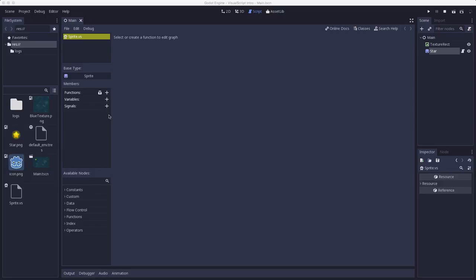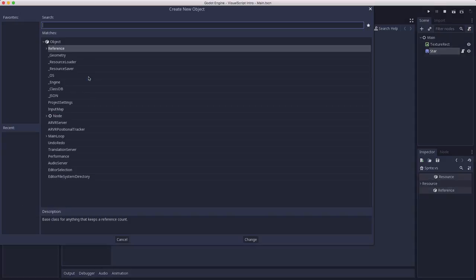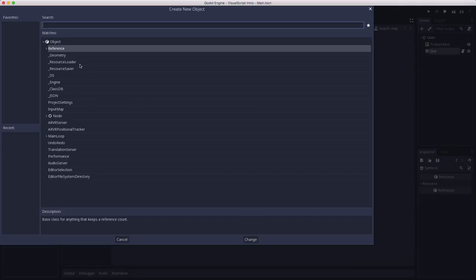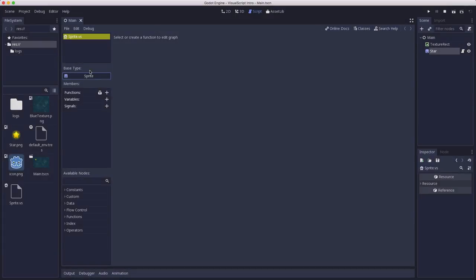Over here on the left you can have a couple of panels. One of them shows the various scripts that you have in your project. This one right here shows you the base type. That's what type of node this script is attached to. If for some reason you have changed it or need to change it for some reason, you can click here and choose the object type that you want to use. Then here you have your members. These are the things that are going to belong to the script.